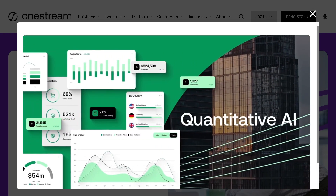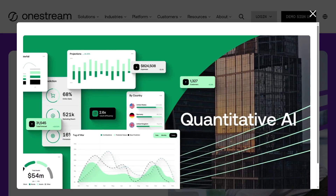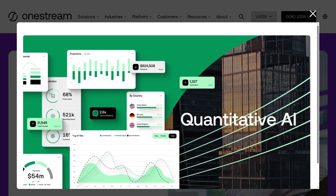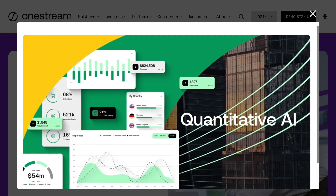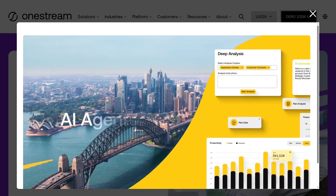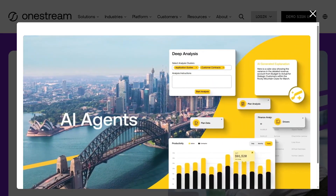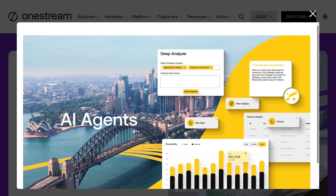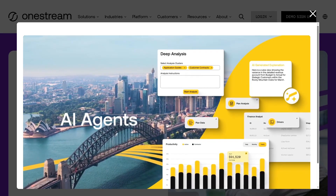So make sure to hit that like button, subscribe, and tap the bell icon so you never miss out on our deep dives into powerful business tools. So let's begin.